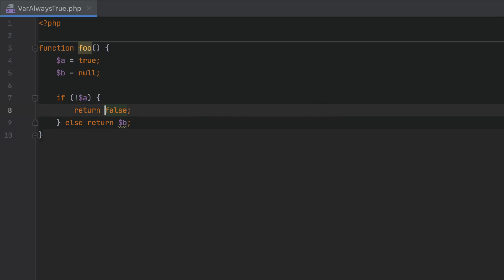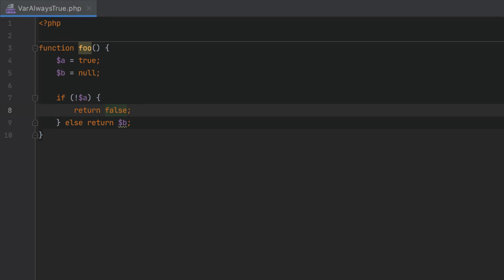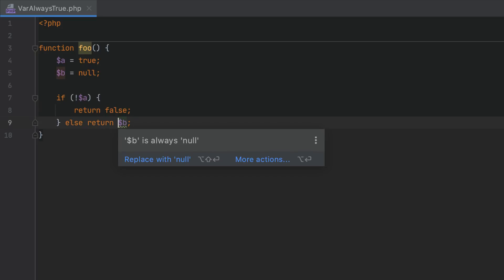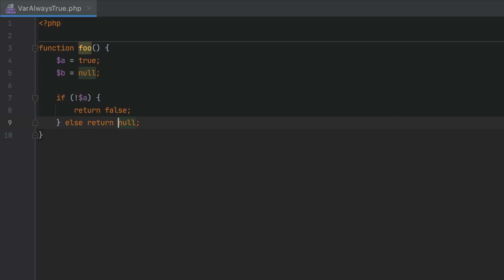You can replace variables with actual values or convert them into constants. Null values are tracked too — here the initially assigned null value isn't rewritten, and the "expression is always null" inspection lets you replace the variable with the actual value.